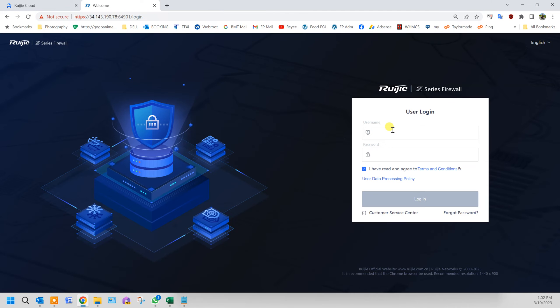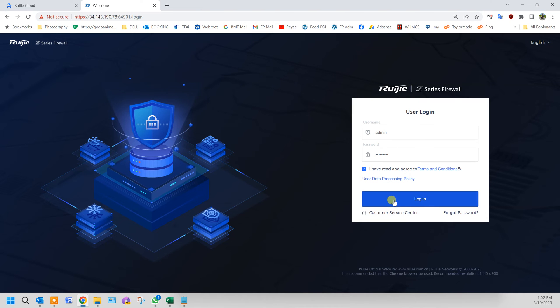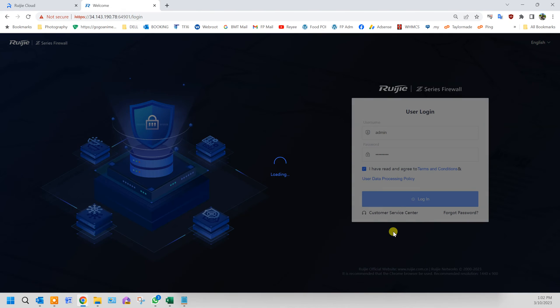You'll be directed to the login page. Make sure you tick the terms and condition agreement, then log in.